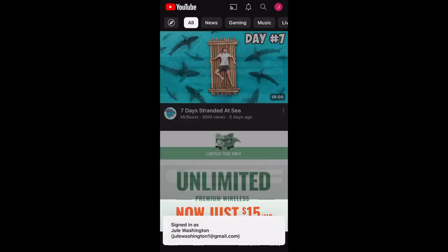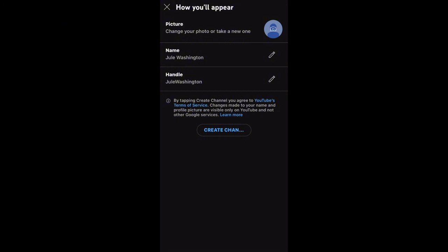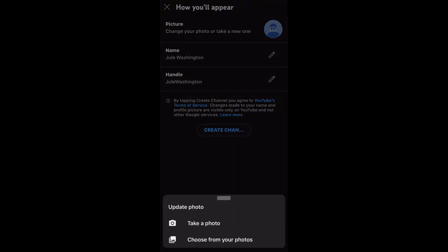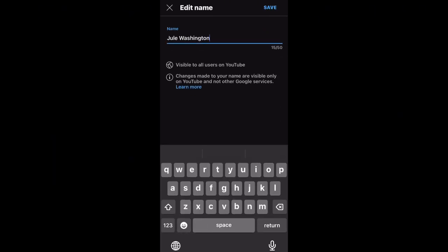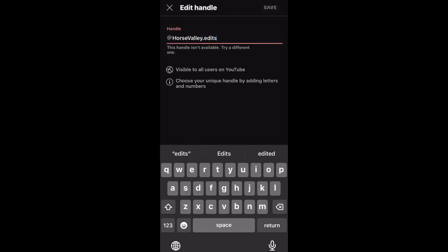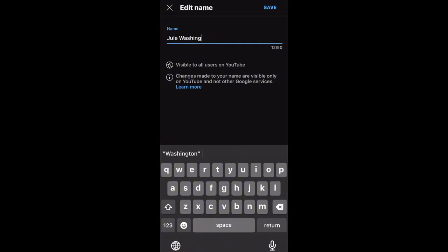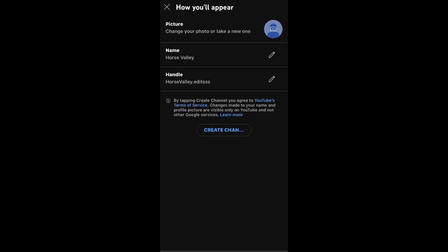There you go, you're signed into YouTube! If you press on your profile, you'll see your channel and you can now customize it. You can pick a profile picture, take a photo or choose from your photos, change the name, and the handle is like your username. I could make mine something like 'horse valley edits' — it says that's not available, so I'll just keep going. You can do emojis in the name; I'm just going to do 'Horse Valley.' Pick whatever profile picture you want.